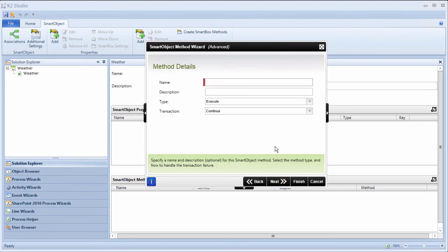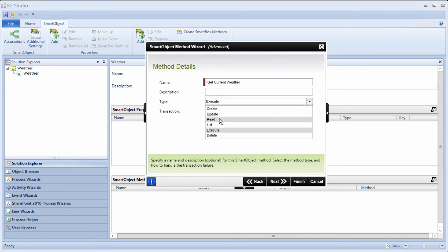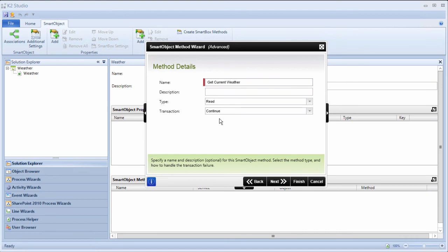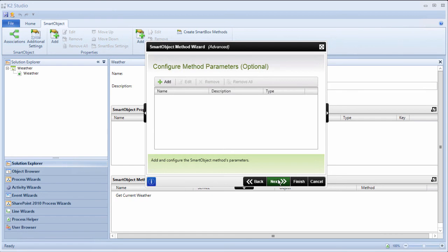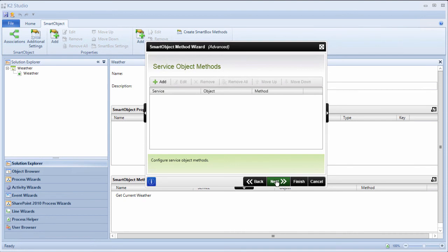Let's call this method getCurrentWeather. We can set it to be a read method because it is an HTTP GET endpoint based on the definition from our descriptor file. We can go on to the next screen. In here, we don't need to manually add any parameters, so let's move on to the service object method's Add screen.